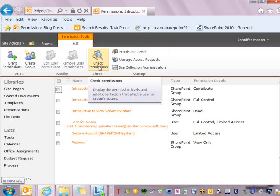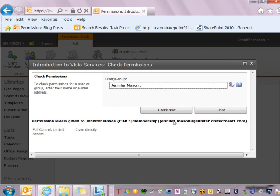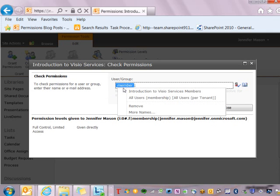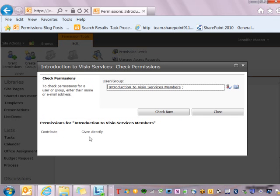The other option I have is to check permissions. This is a great tool — I can click on it and if I have a user and I don't know what permissions they have to the site, I can search for them. I'll do a search on Jennifer, pick from the people picker, click Check Now, and I can see that I have been given full control directly. I can also check a group — for example, Introduction to Visio Services Members — click Check Now, and I can see they have been given Contribute rights to the site. This is a great way to see who has access and what permissions they have.